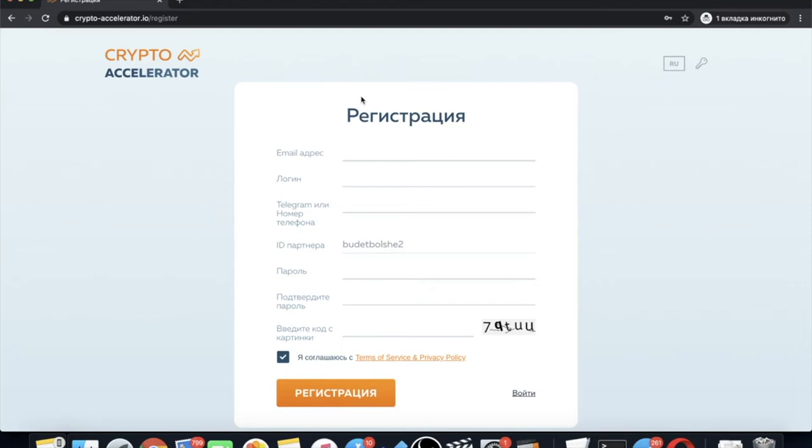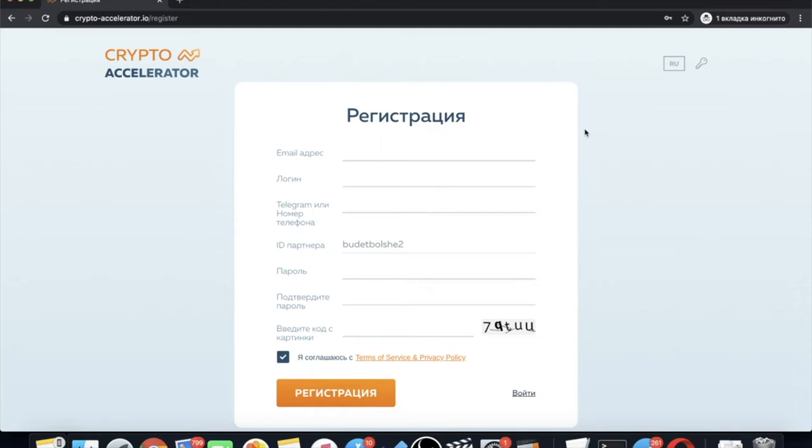Registration is quite simple. Fill out email field, username, phone number or your username in Telegram to contact you if necessary. Next, your partner ID will be indicated. The partner whose referral link you have clicked. Enter the password and capture twice, after that click on register and after this go to your personal account.